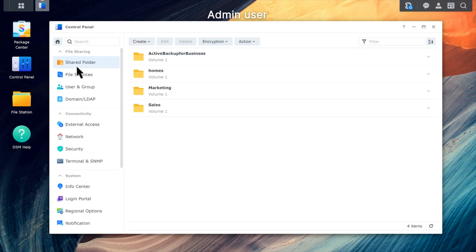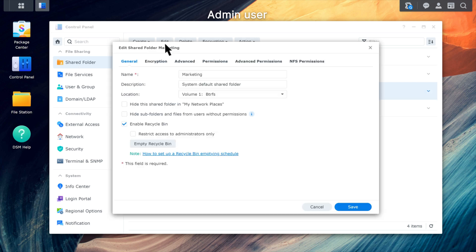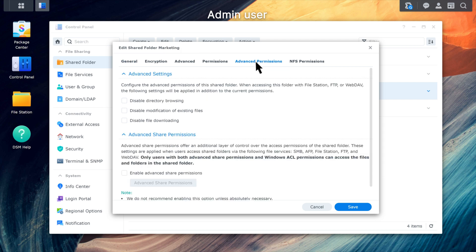Select the shared folder and click Edit. Go to the Advanced Permissions tab. Select Disable File Downloading and click Save.